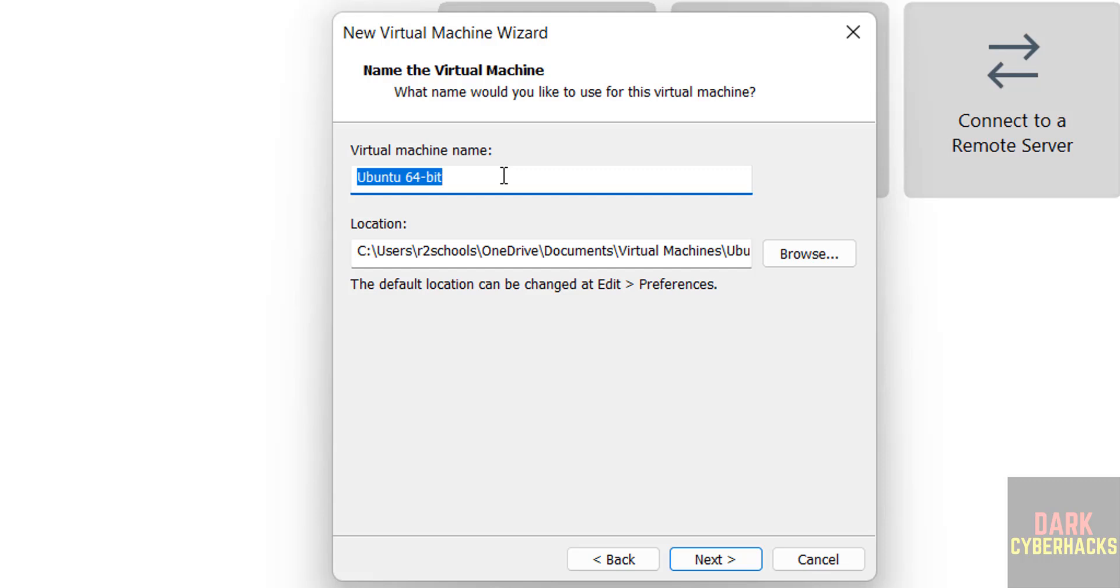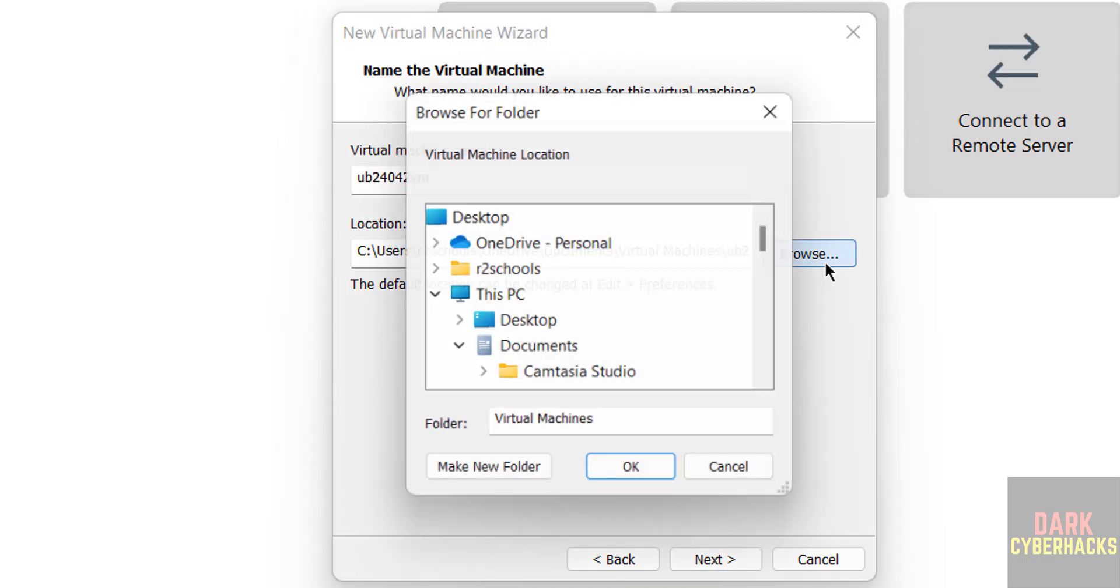Here we have to provide the name for the virtual machine. I am giving ub24042VM.